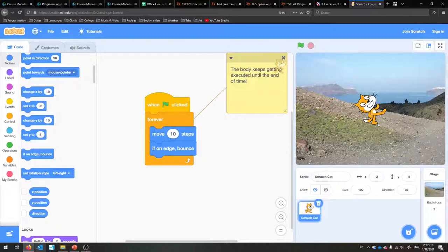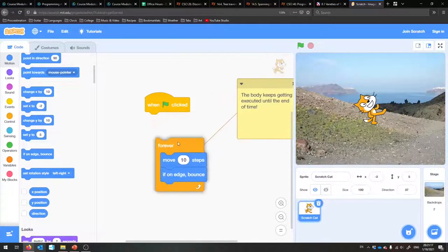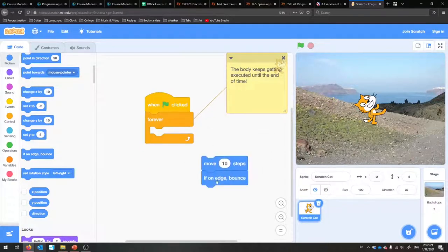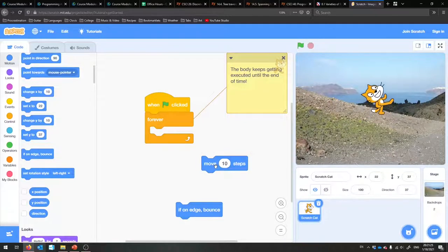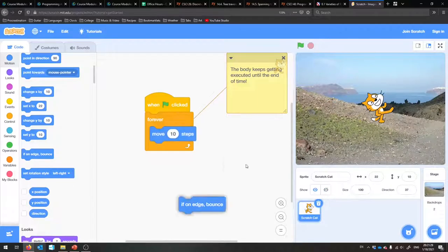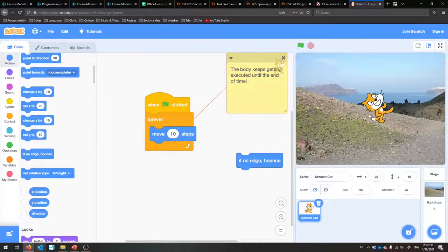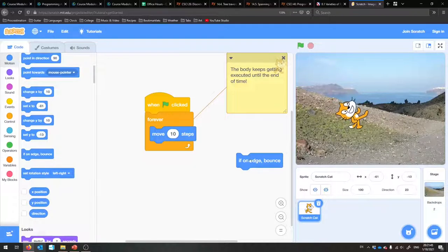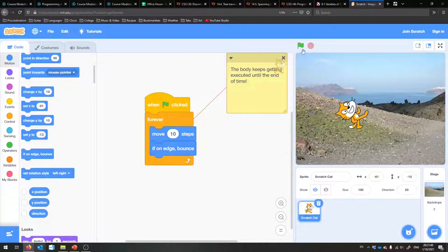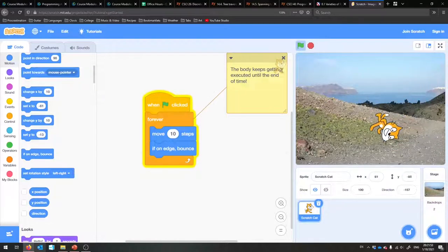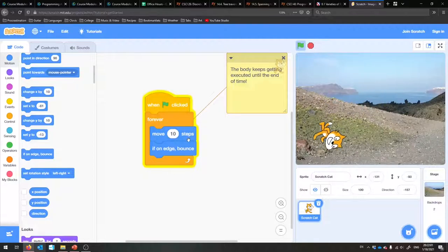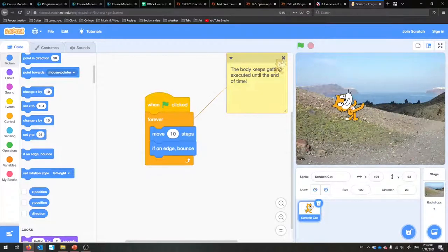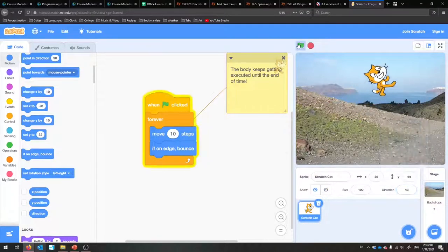With these two blocks — forever repeat the following: move 10 steps, and if on edge bounce — it becomes animated. Just forever does the same thing until the end of time. You can play around with the direction and that will change how he bounces. If you put him right at 90, he just goes left and right. So that is a forever loop — hopefully fun. I encourage you to play around with this.